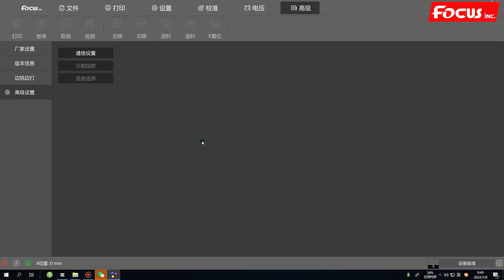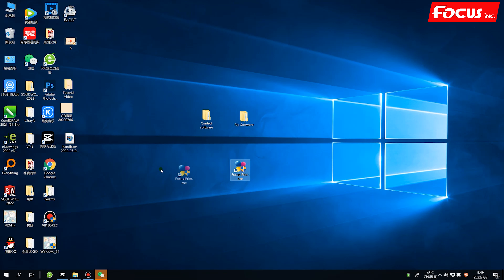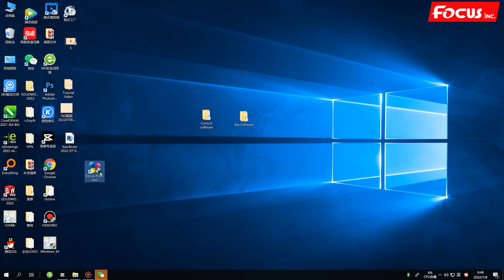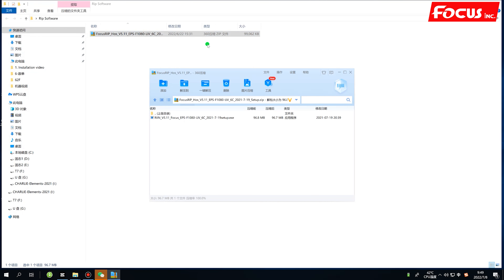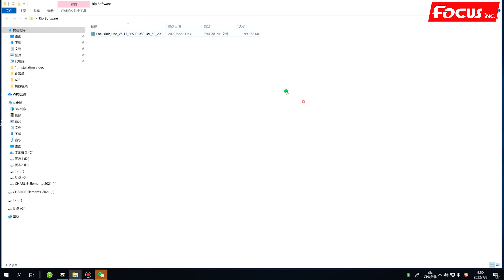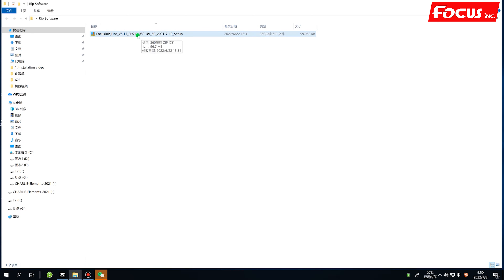Once you can open the control software, that means it is already installed — this is the pre-step. After installing the control software, we can start to install the RIP software. We open the RIP software folder and find the version we need.